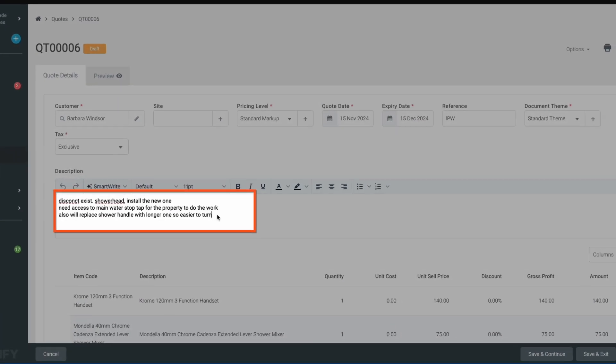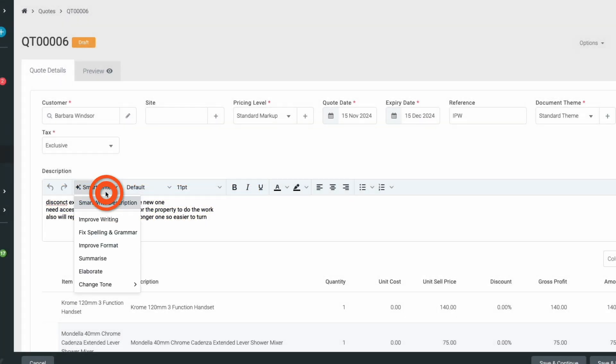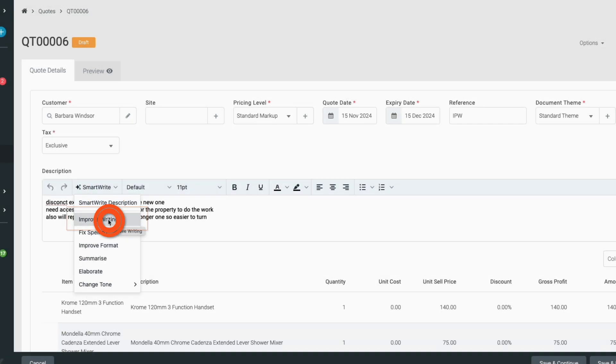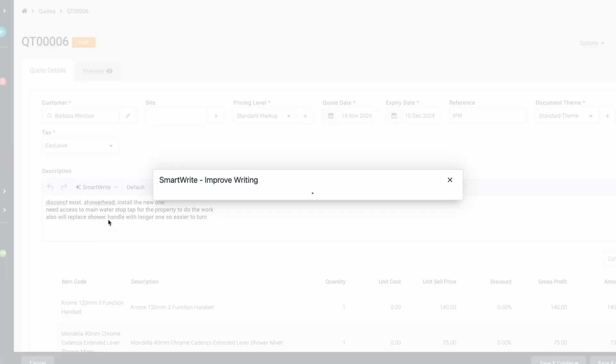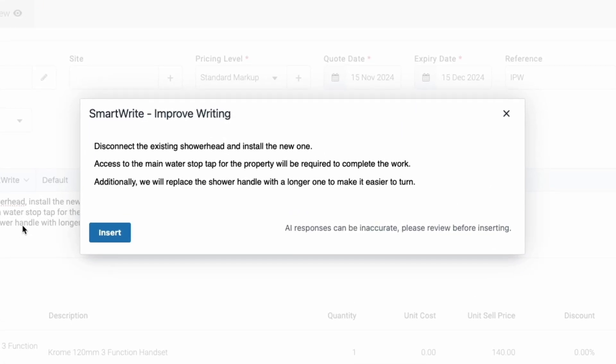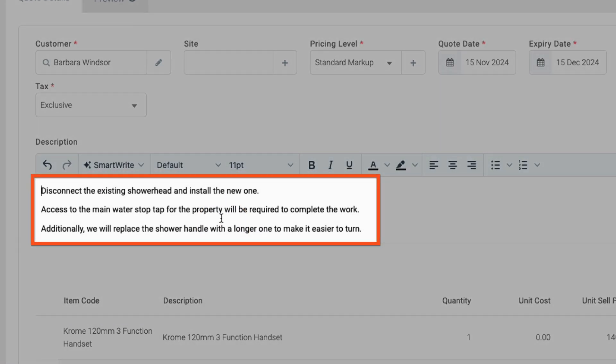Simply highlight an area of text if you only want to improve a specific section, or improve all of it by clicking the SmartWrite button. Choose one of the options like Improve Writing to turn those field notes into a beautifully crafted and easy-to-understand quote description ready to send to your customer.